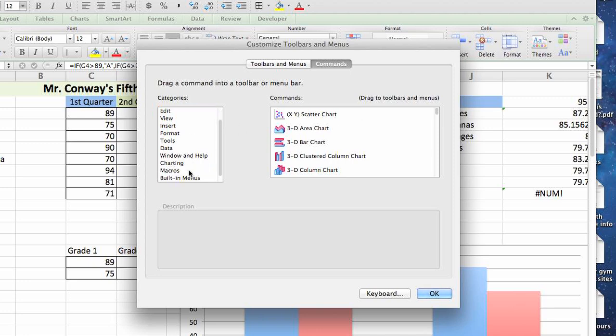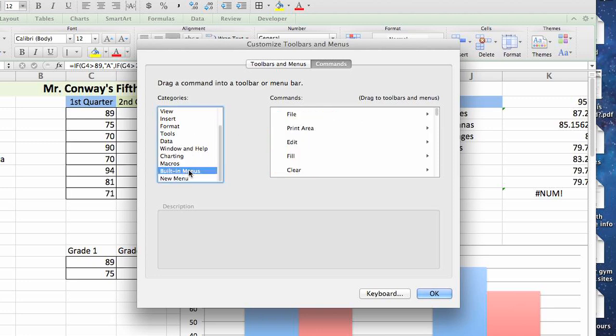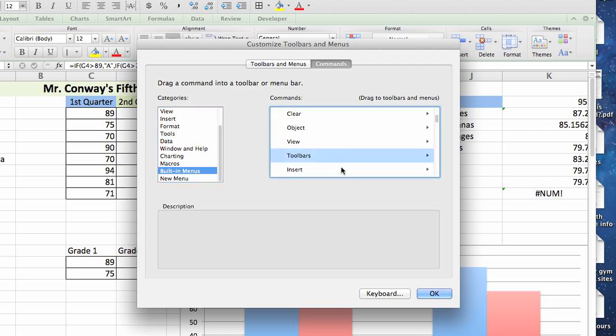You can select through any of these options, choose the command you'd like to have in your button, and implement it onto your page by either dragging and dropping or selecting it and clicking OK.